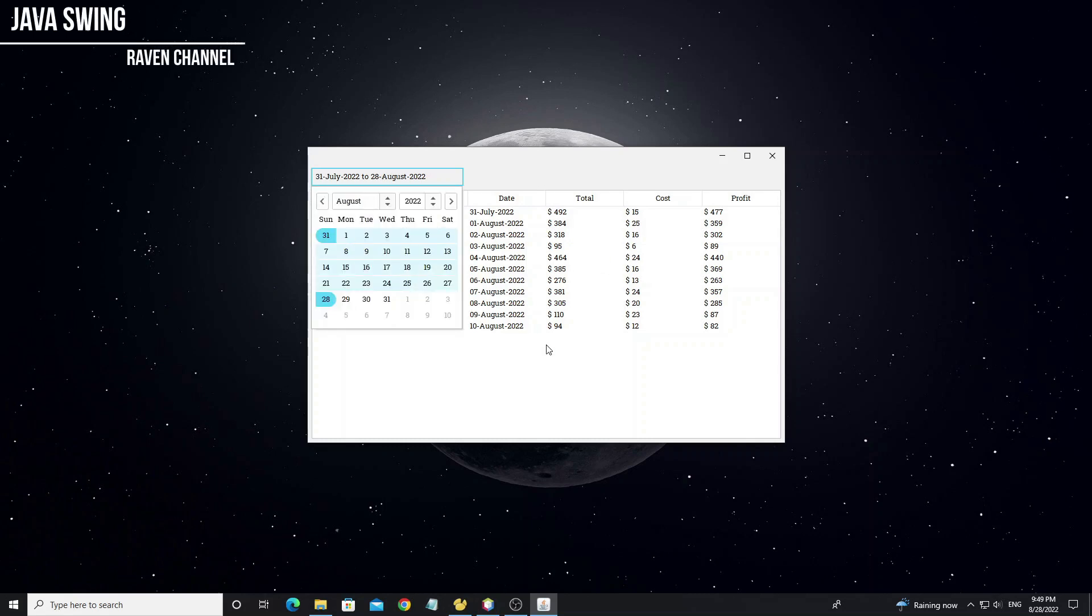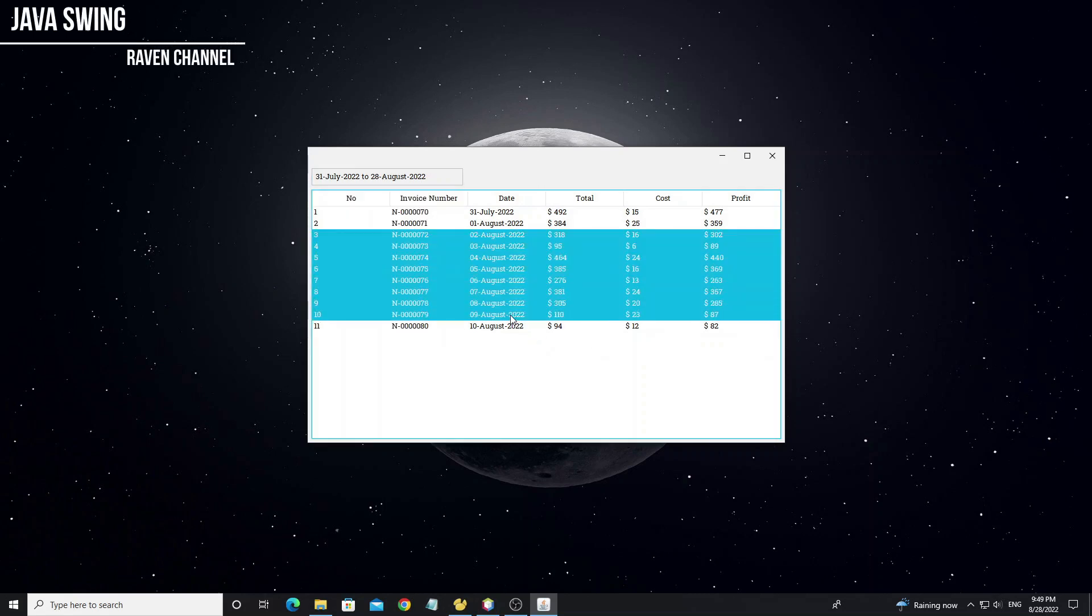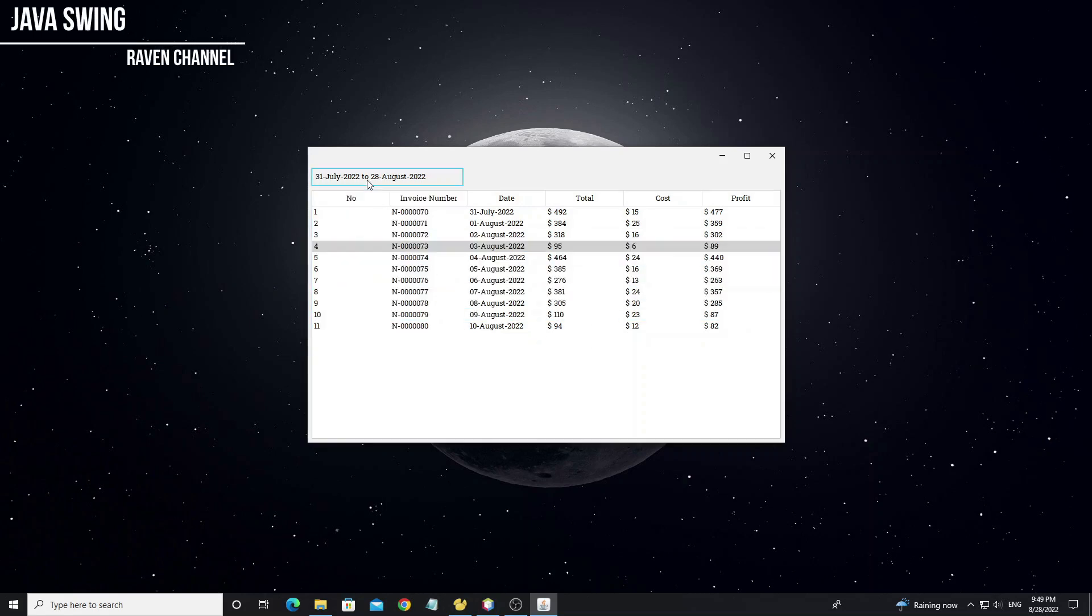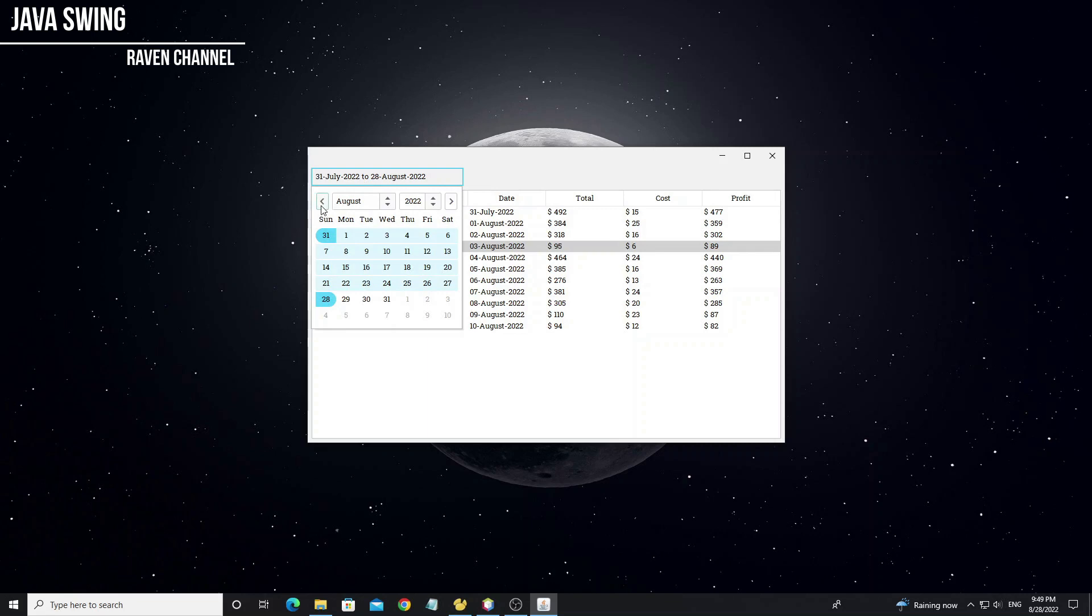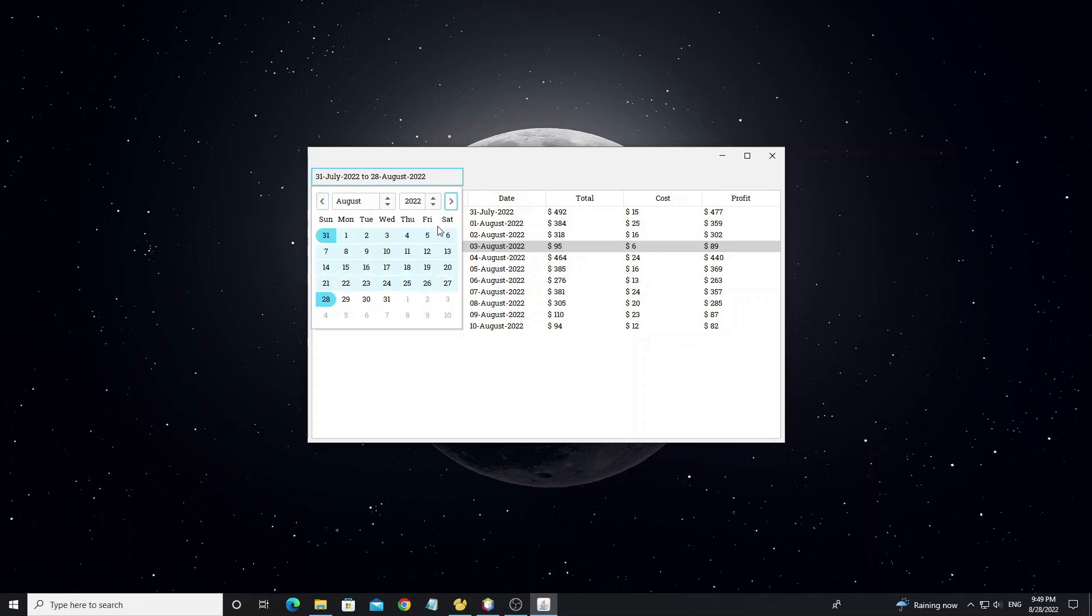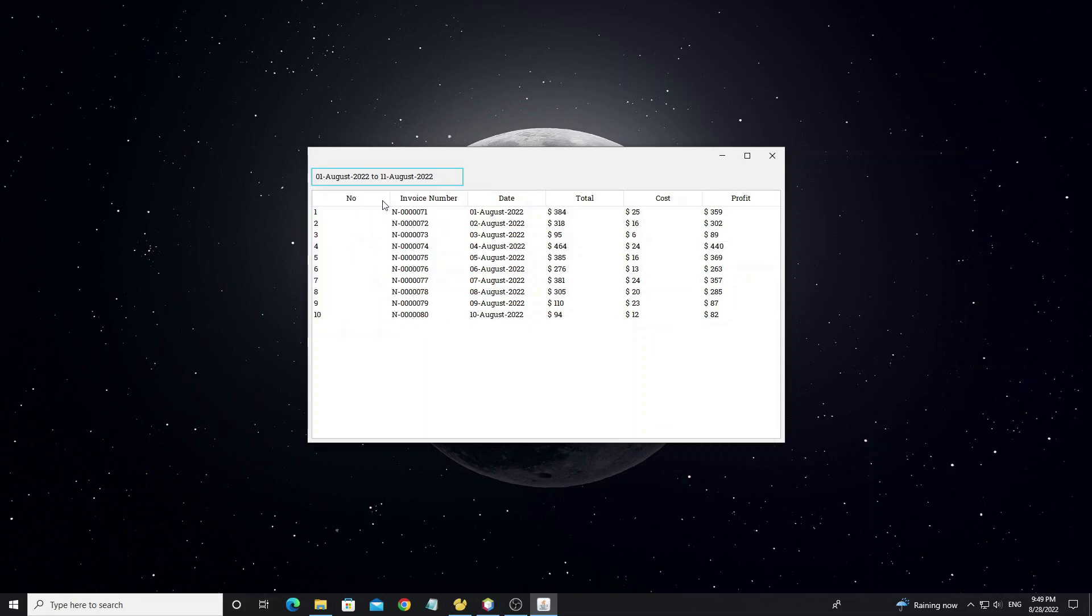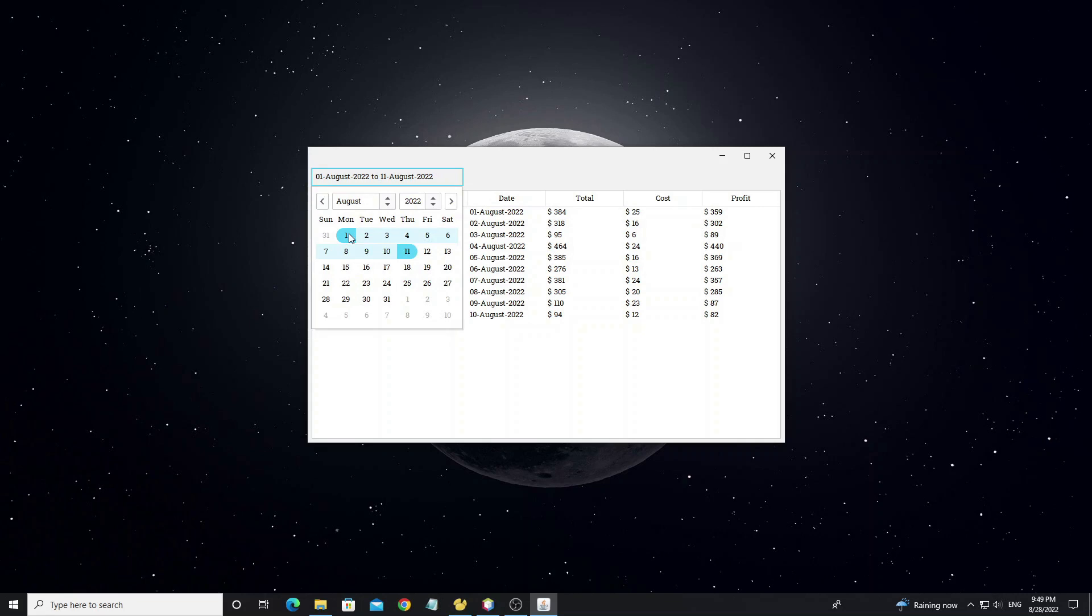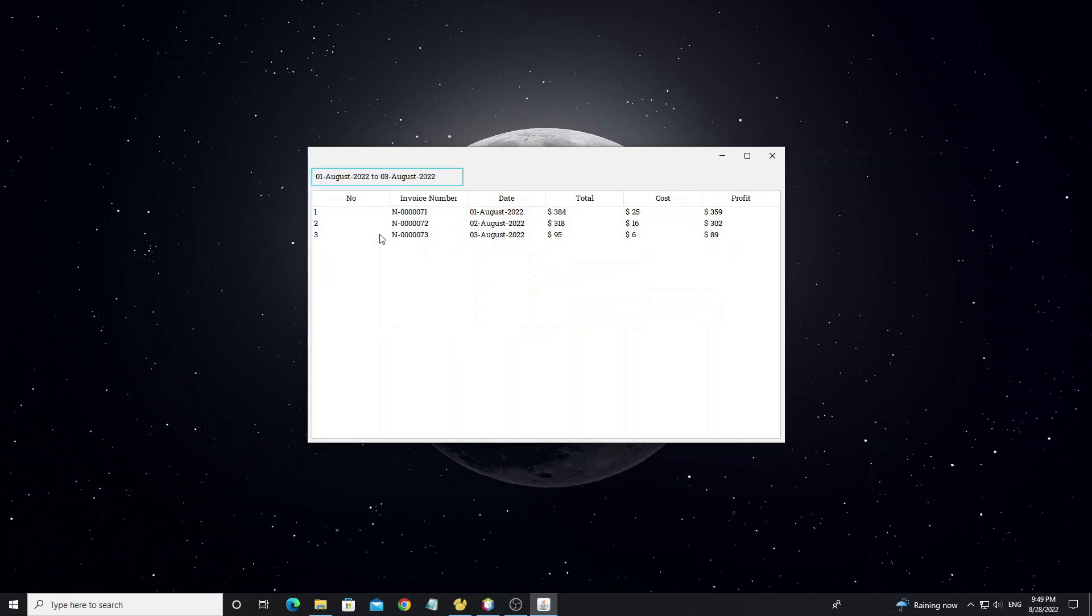Hello everyone. This tutorial will show how to use date chooser with filter data from MySQL database. We can select date between from date to date and display result on the table.